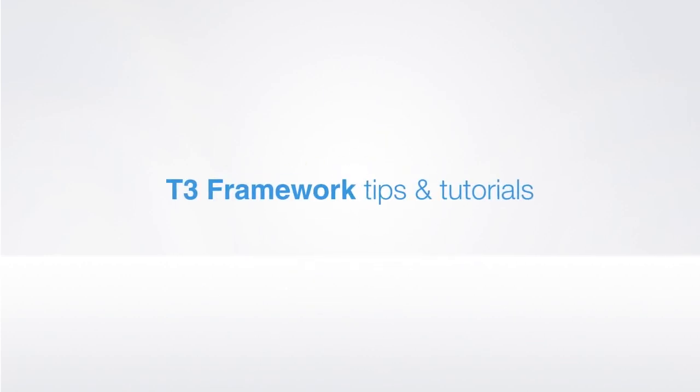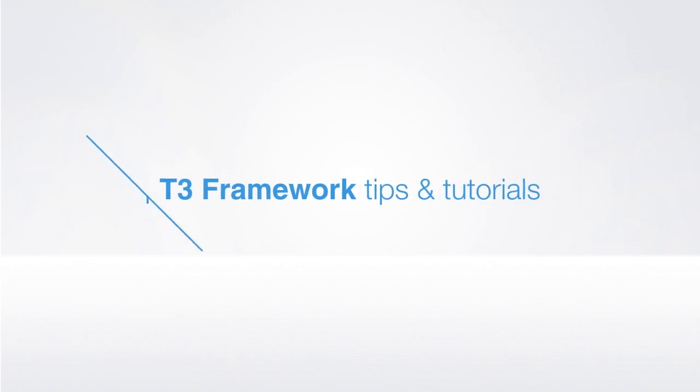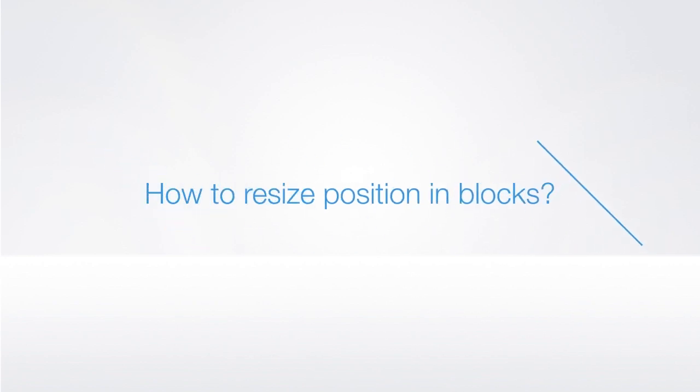Hi, I'm John from Joomlart, and today we're going to talk about how to resize our positions in blocks in a T3 layout.